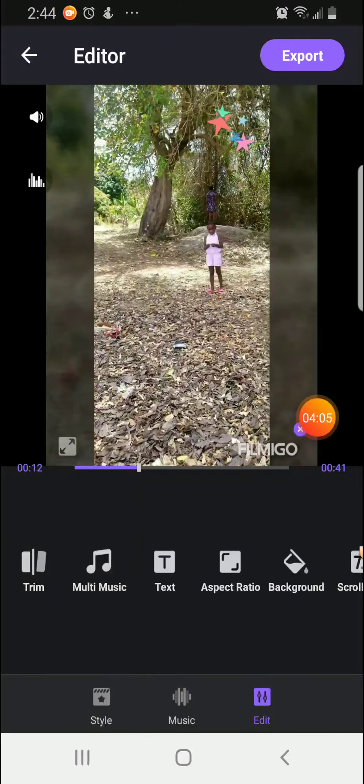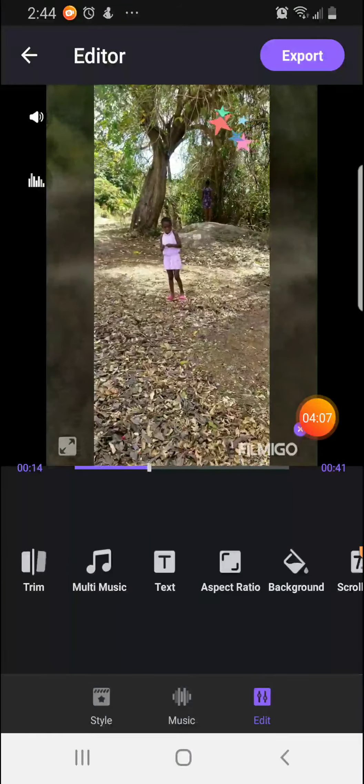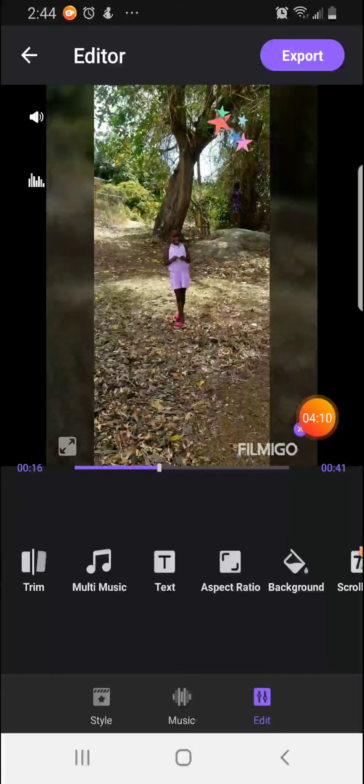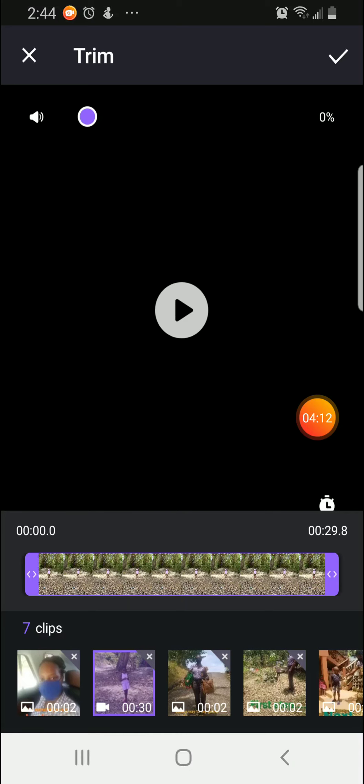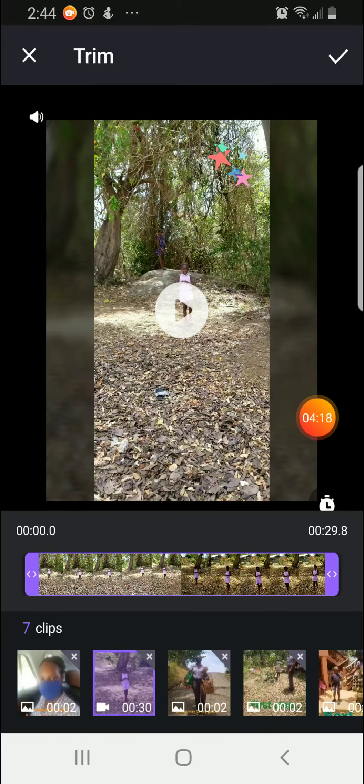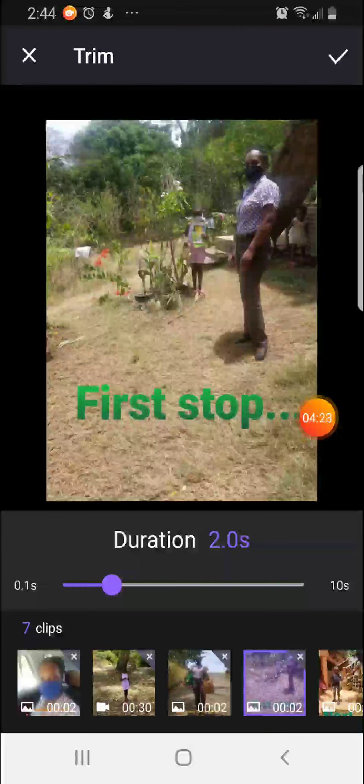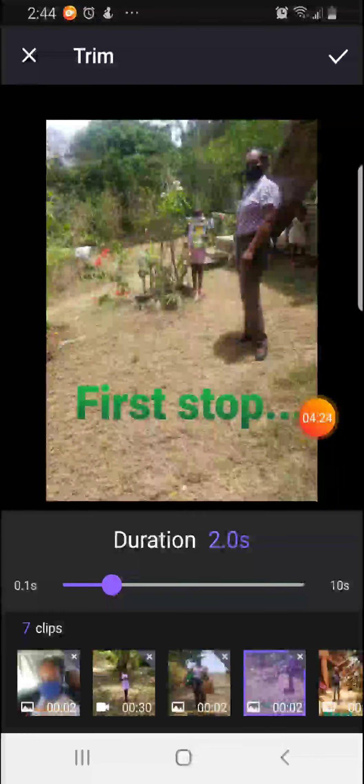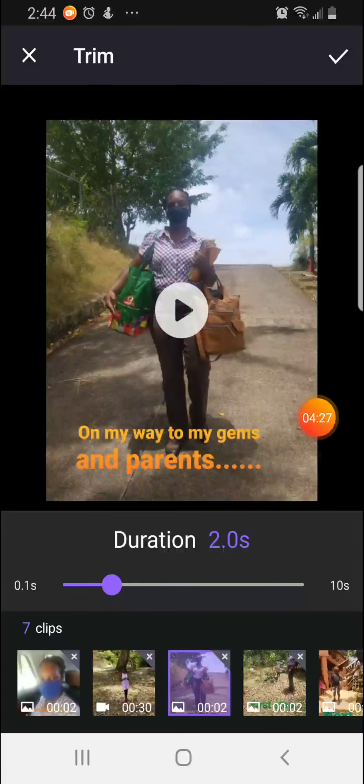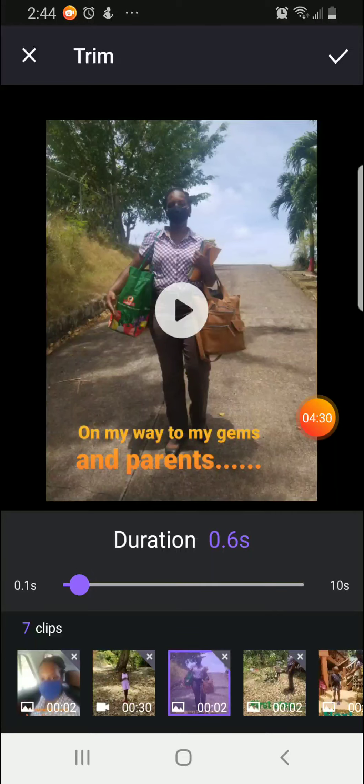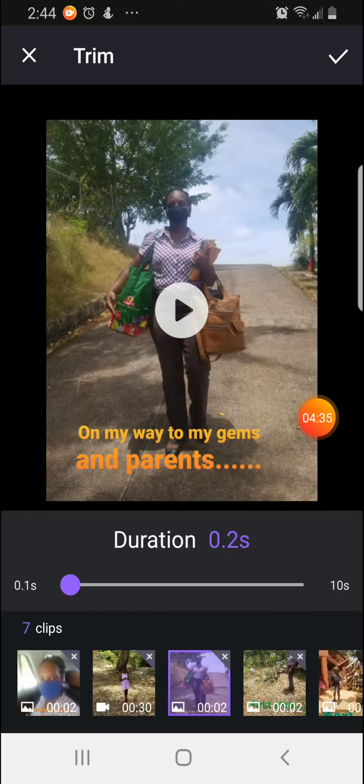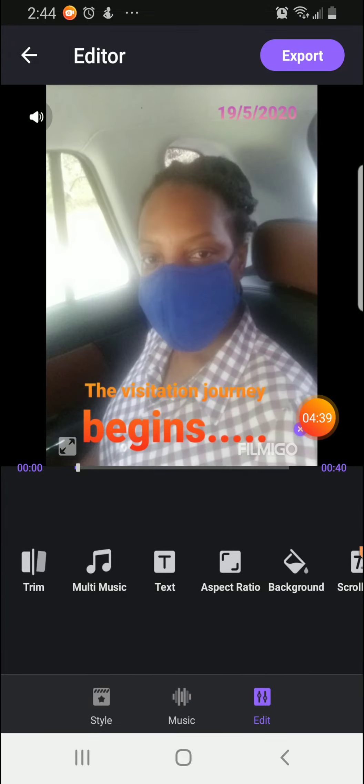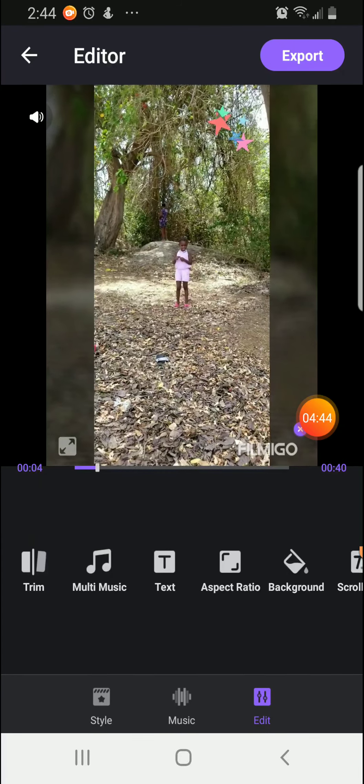In edit, there are a number of things that we can do. We can trim our videos. So you might have a piece of the video that we do not want. Maybe we have uploaded a picture and you have a little piece that we don't want in it. We can click on it and trim it a bit. And once we do that, we hit on the correct sign so that it takes effect.